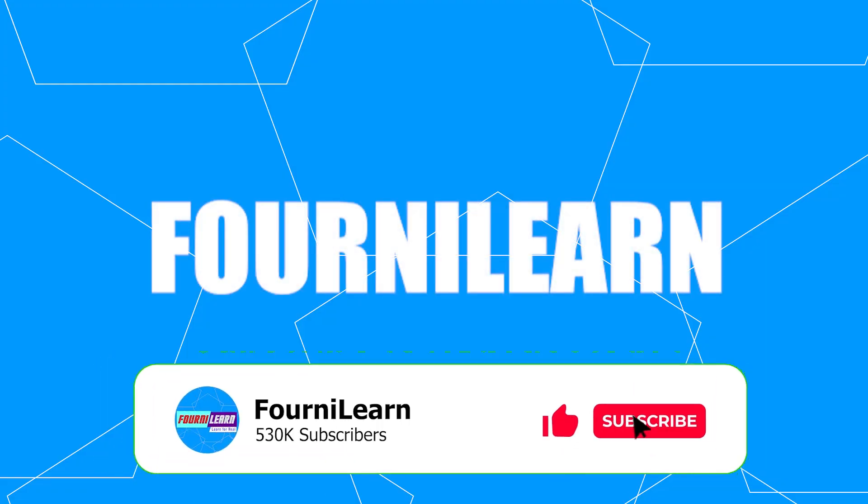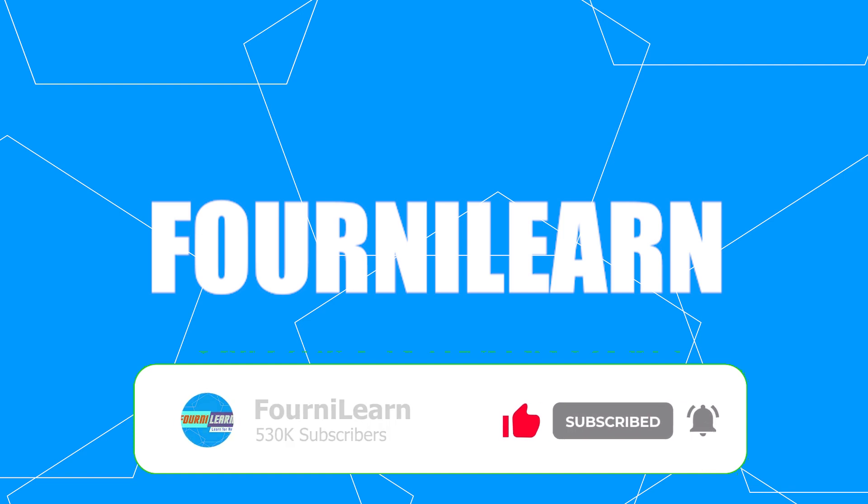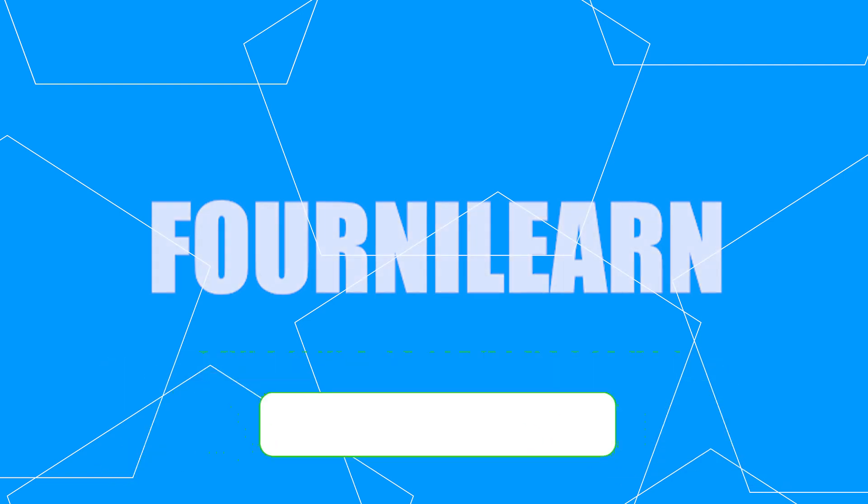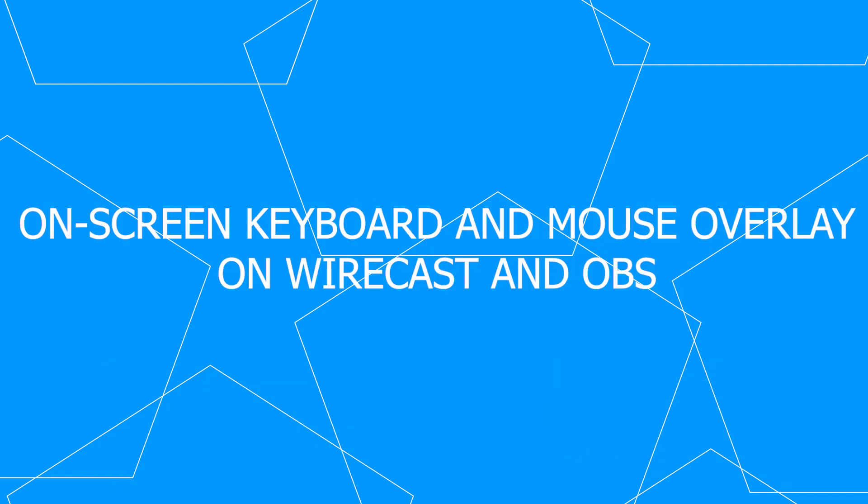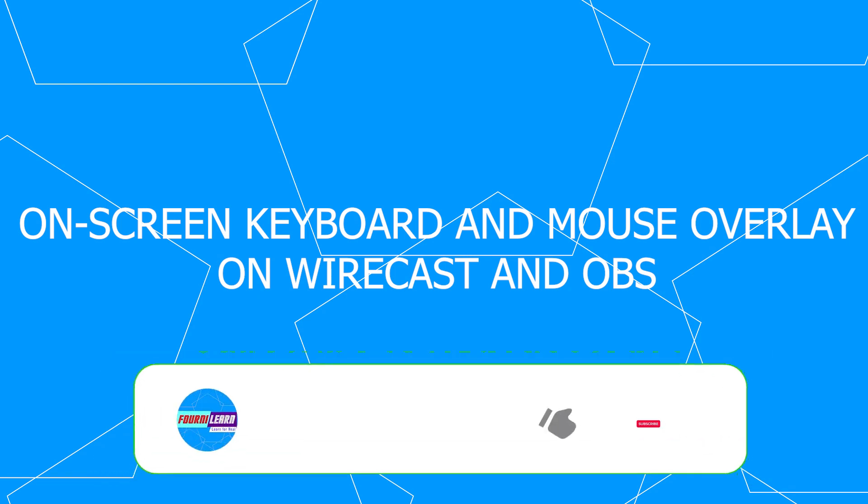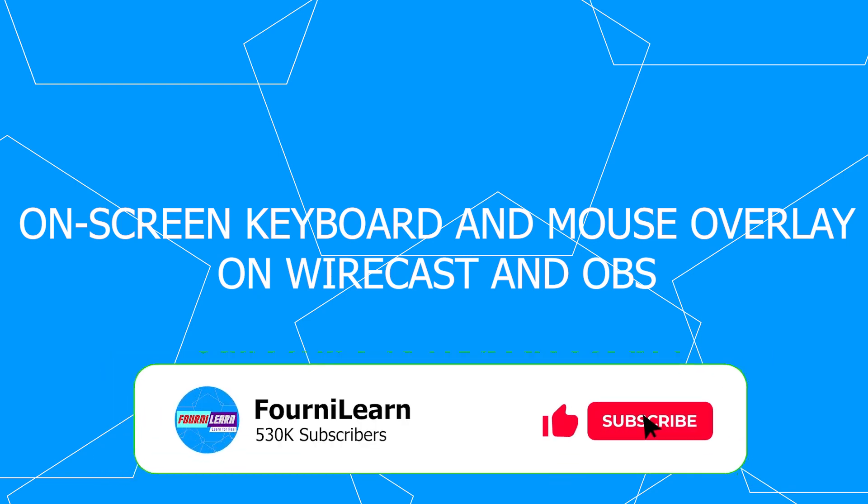Most people use OBS, Wirecast, or vMix to stream or record their laptop or PC screens. In this tutorial, we are going to display a virtual keyboard and mouse on both Wirecast and OBS.